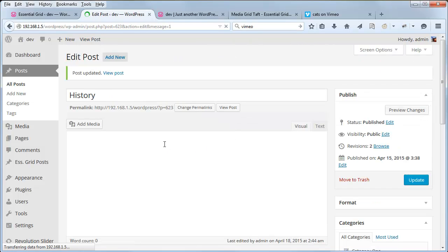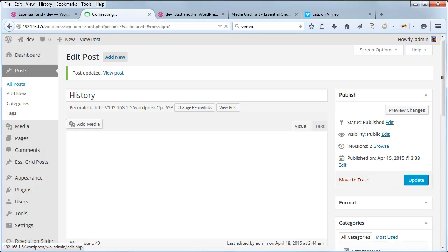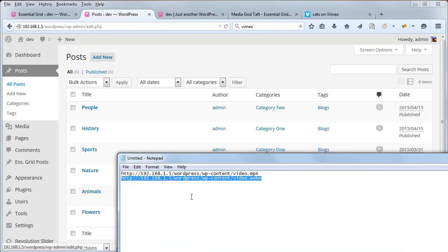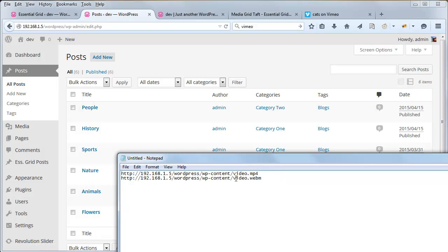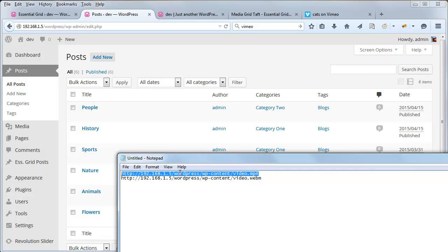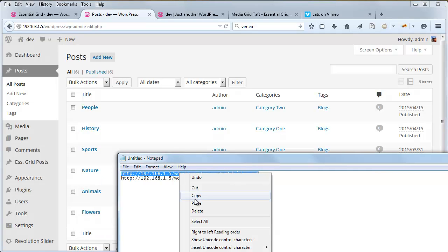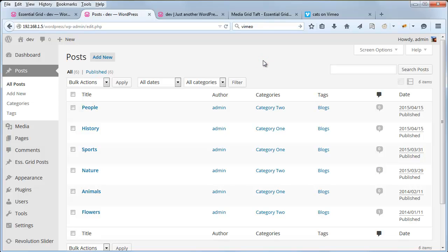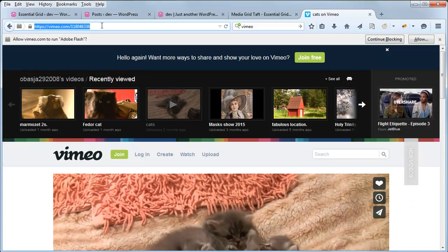And then for HTML5 video, I've uploaded some videos to my local server here. And these are the URLs. I have an MP4 version and a WebM version. And when working with HTML5 video, it's always good to test the URL inside the browser itself. One, to make sure that there isn't an issue with the video itself, and two, to make sure that the URL is correct. So let's go ahead and do that.